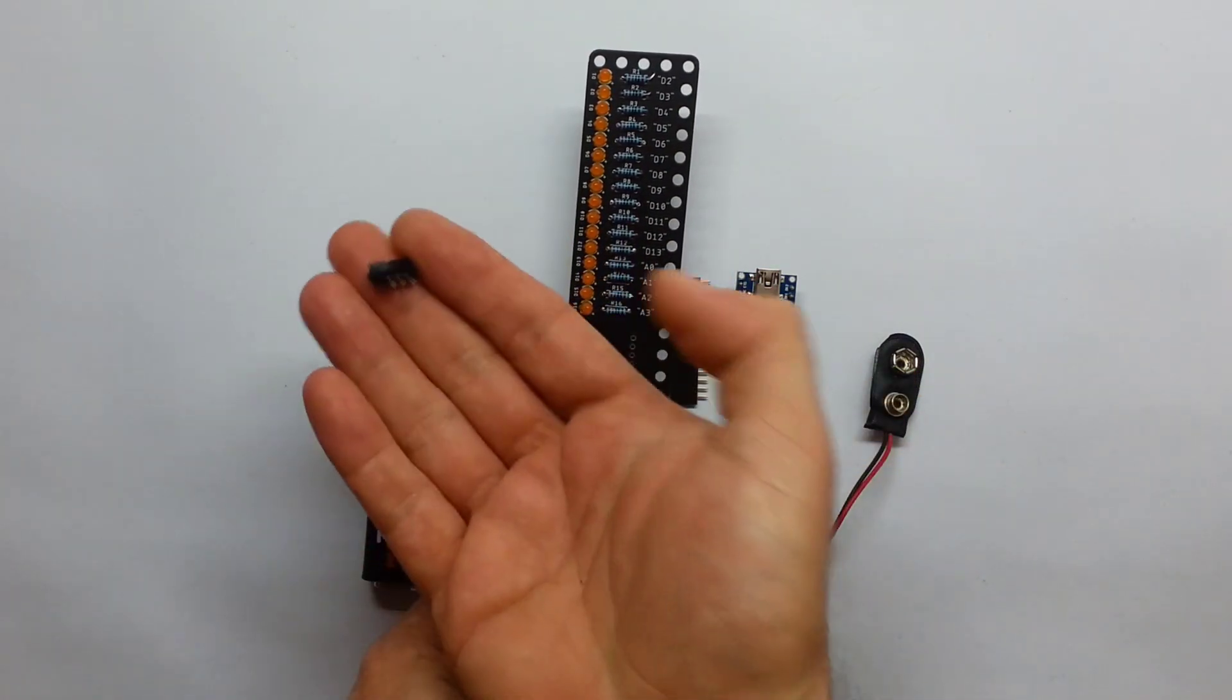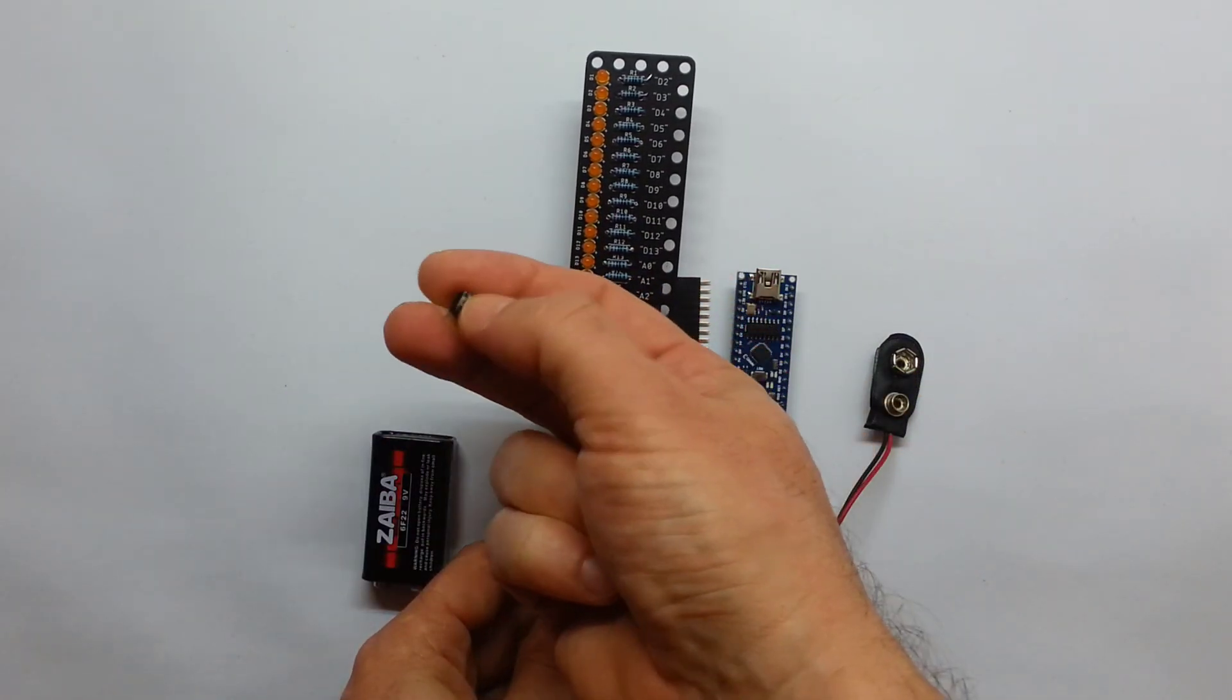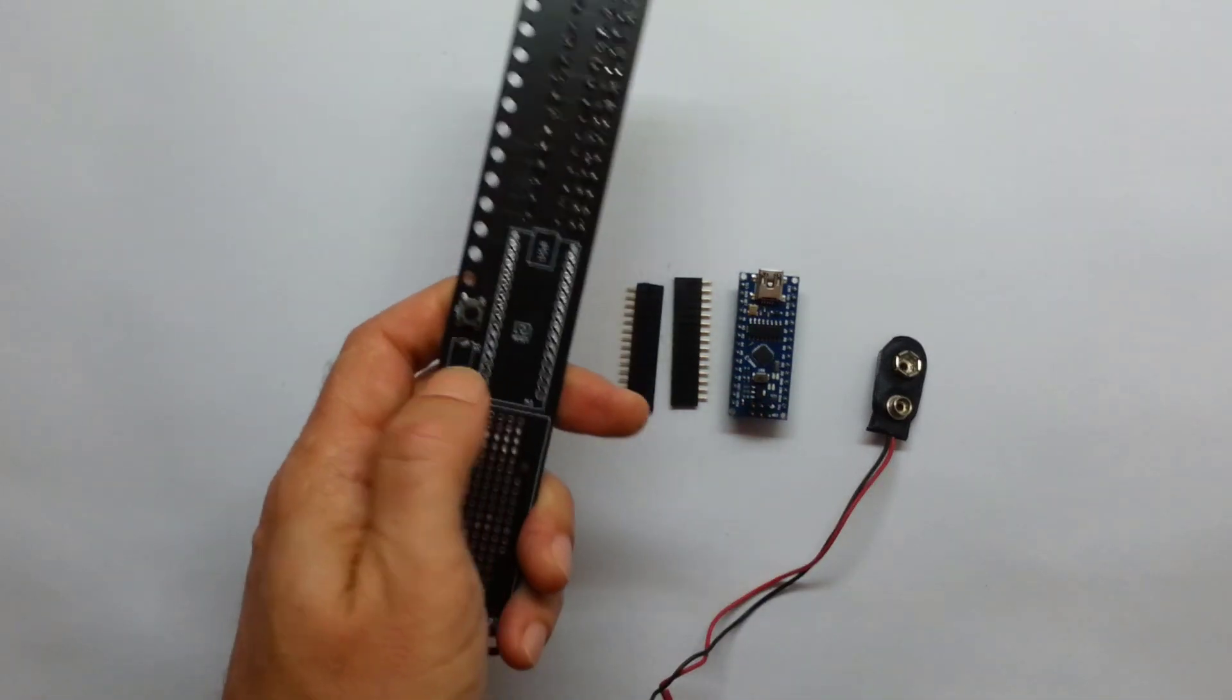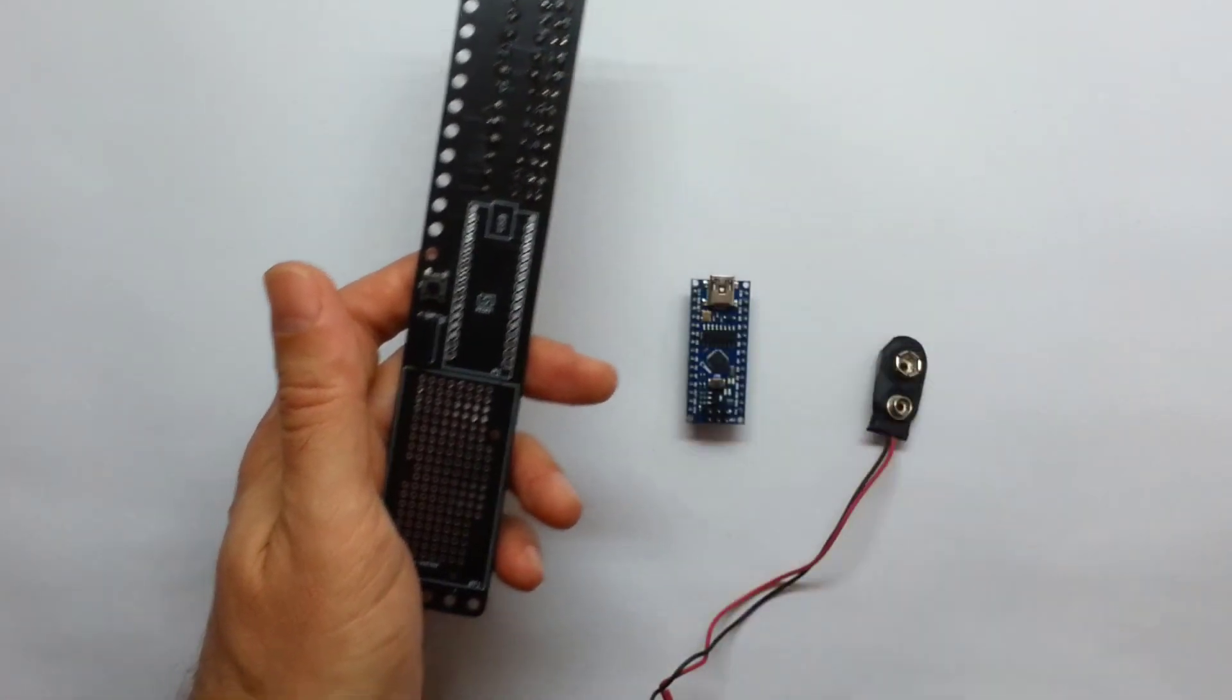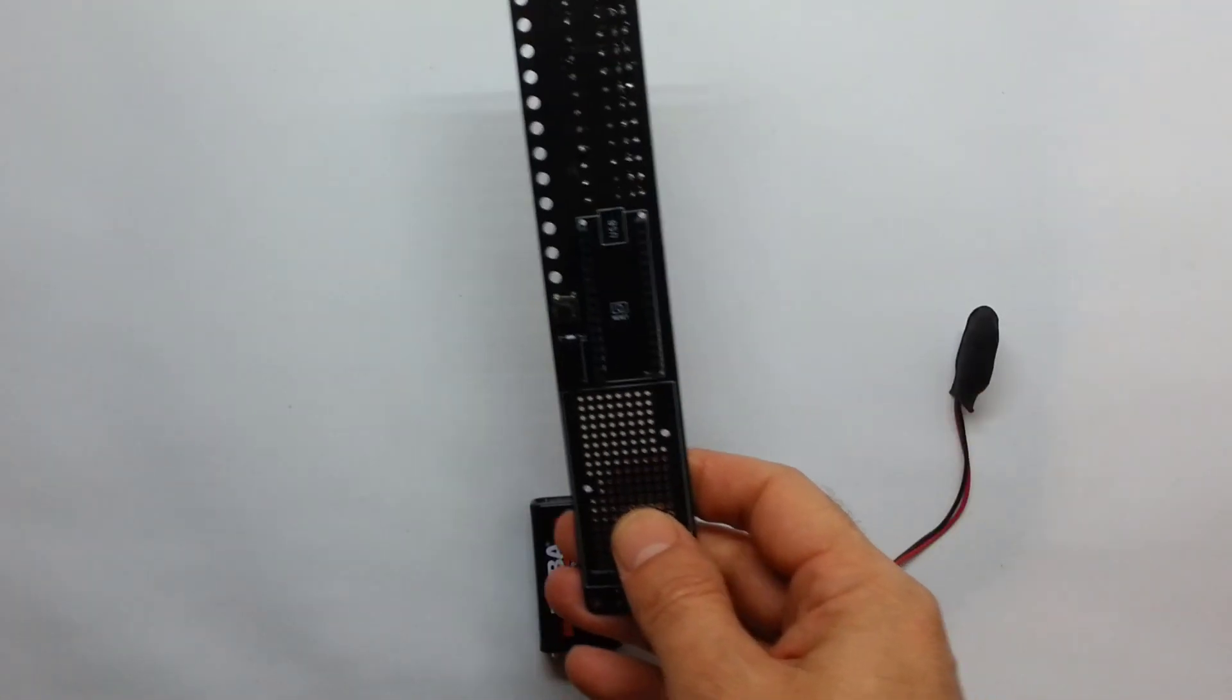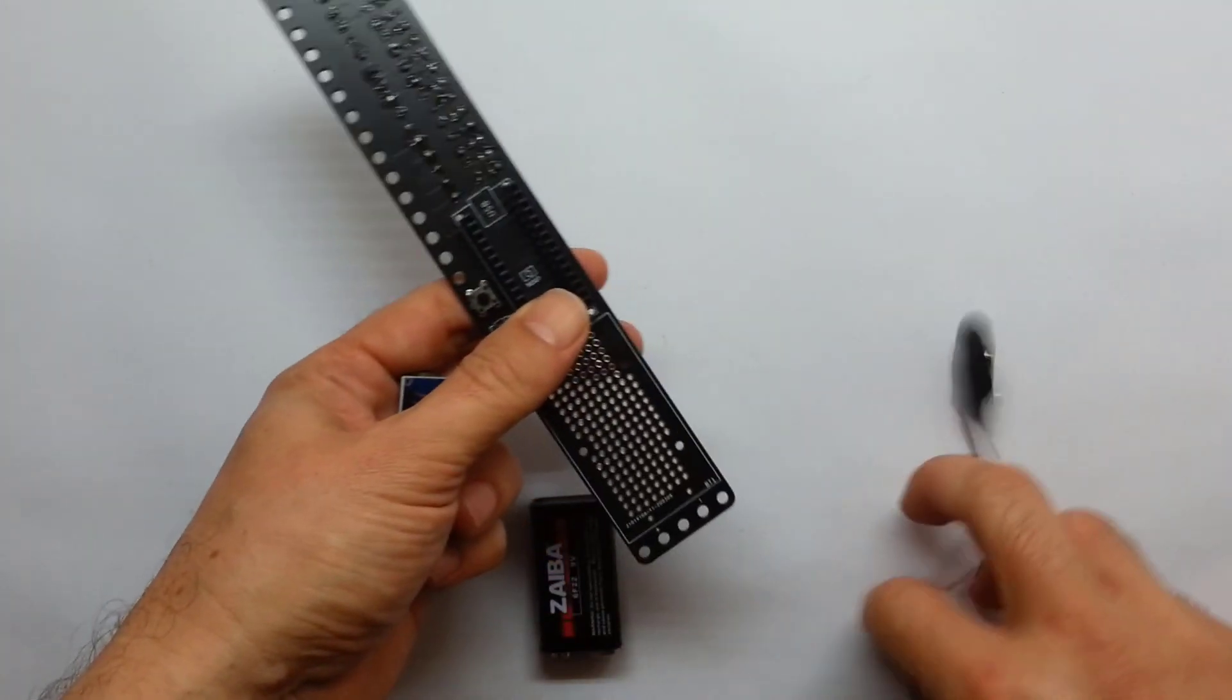Next up, switch, a momentary button. Switch and momentary button are in place. Next step, the socket for the nano. Socket in place. And the last thing, the nano goes like this.